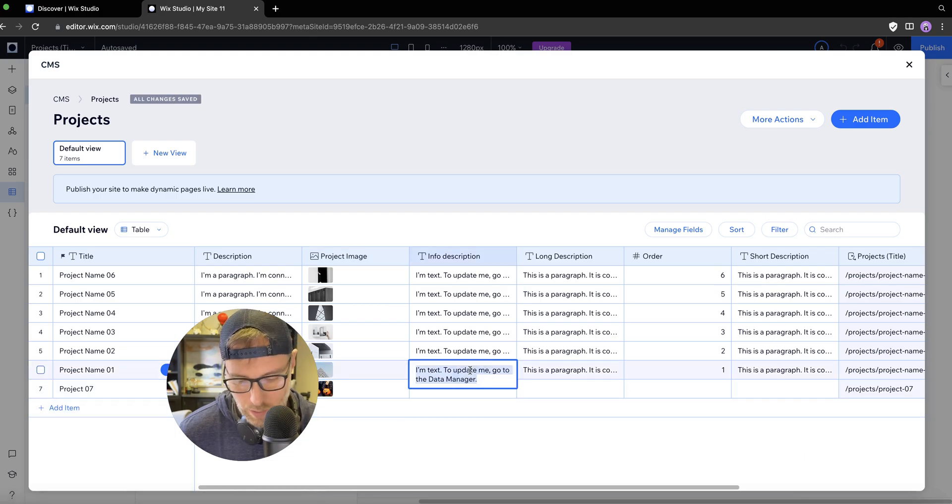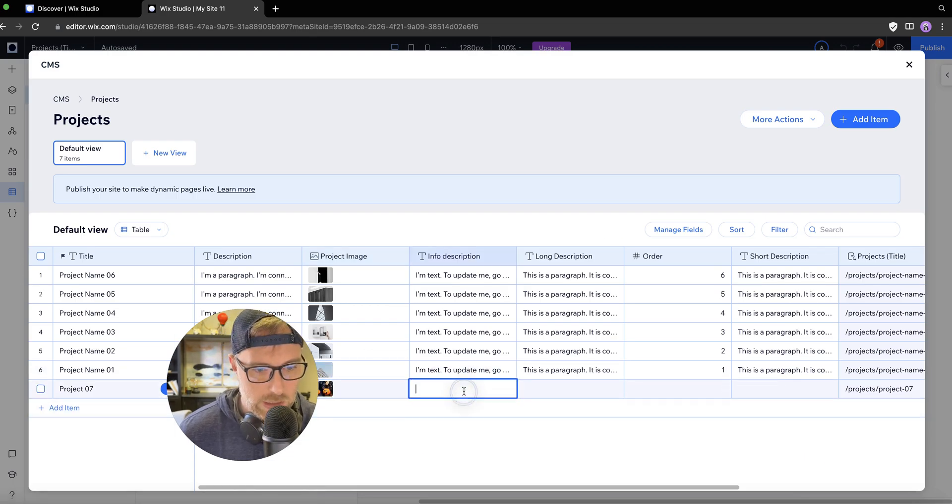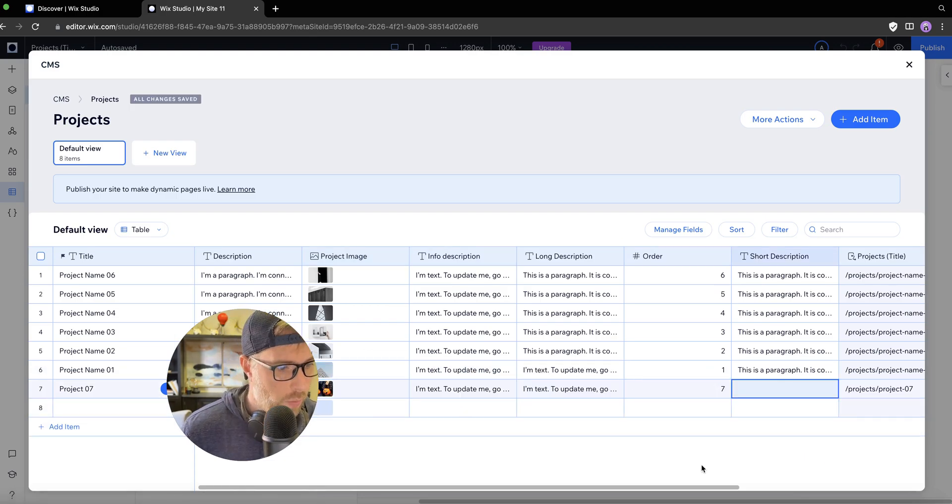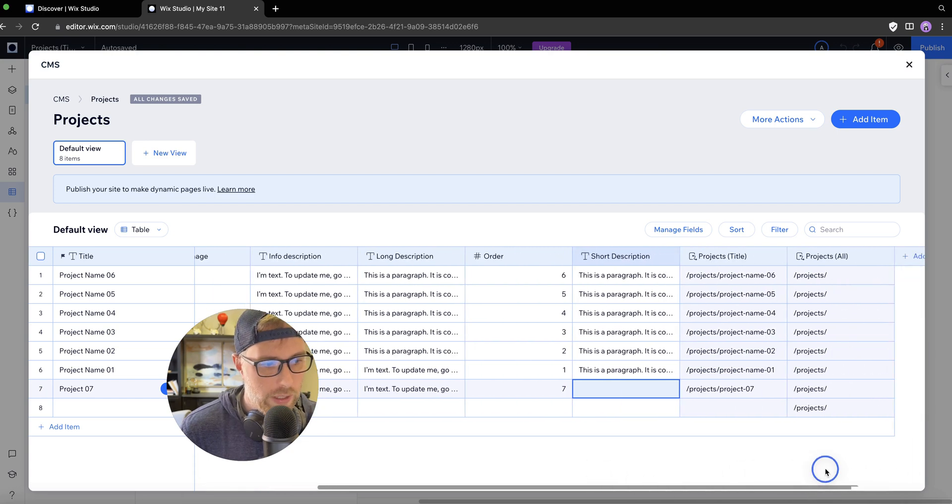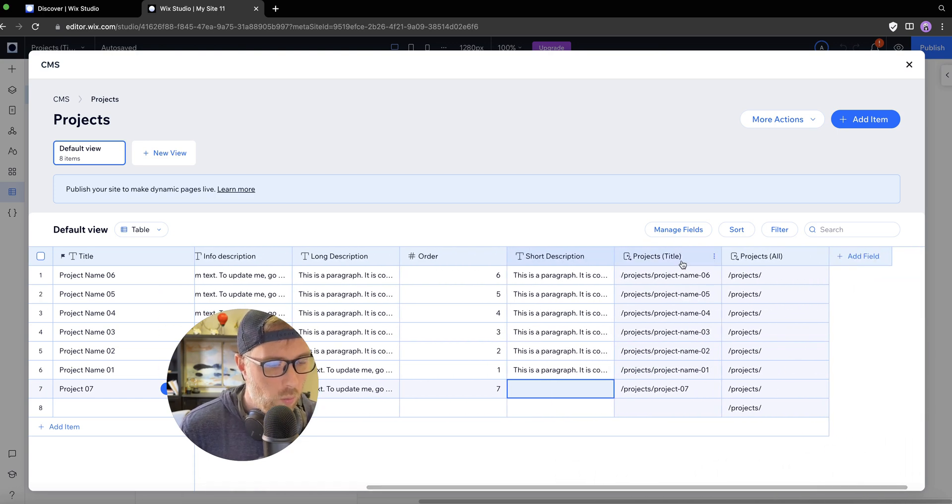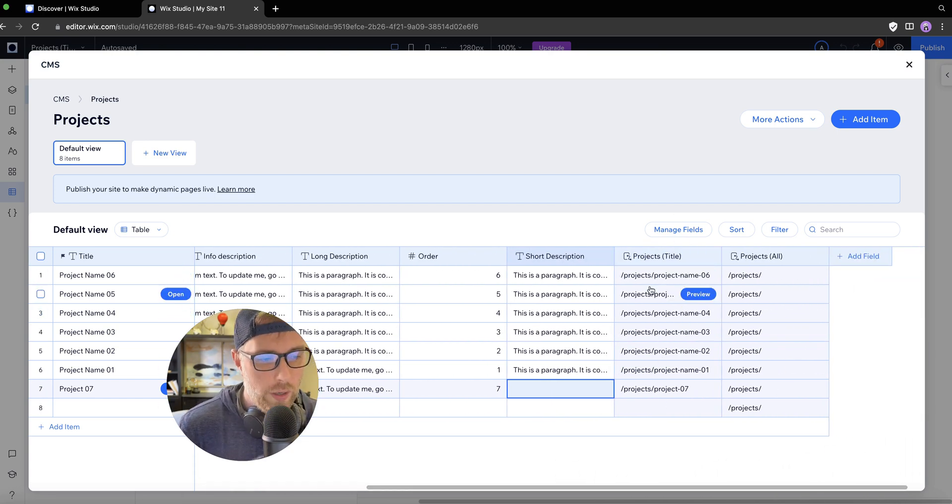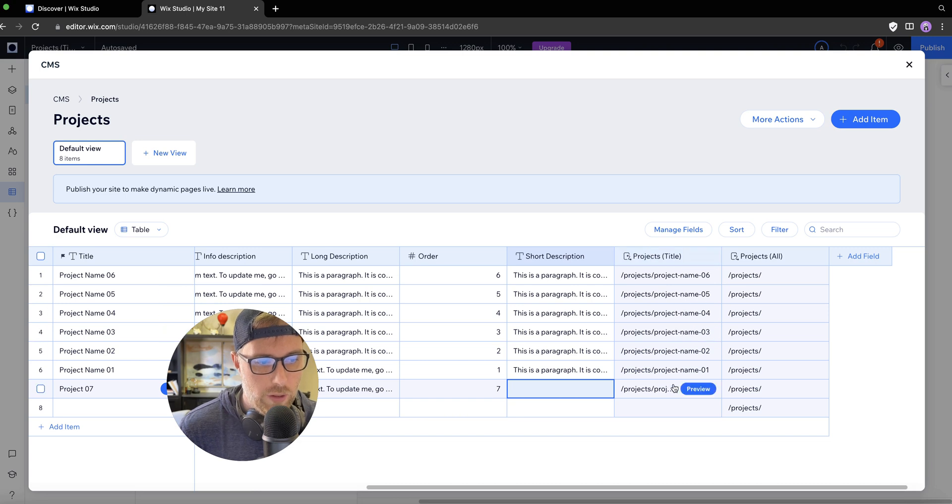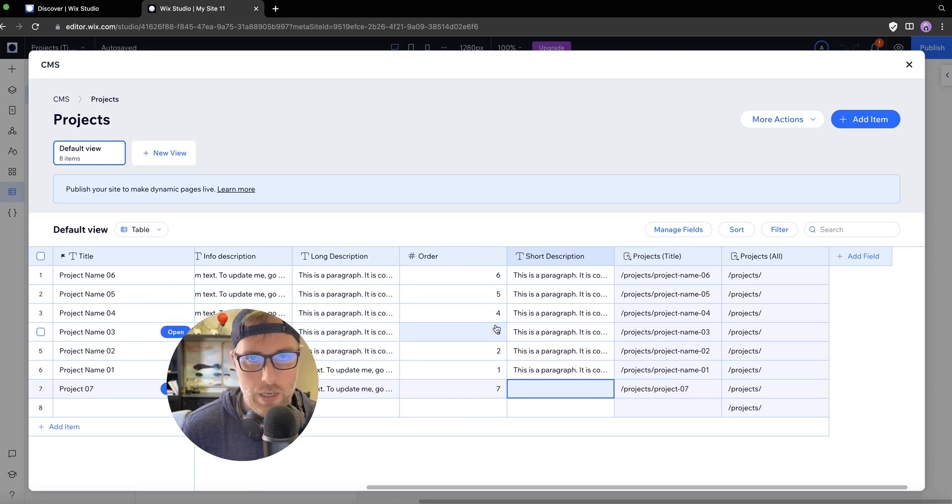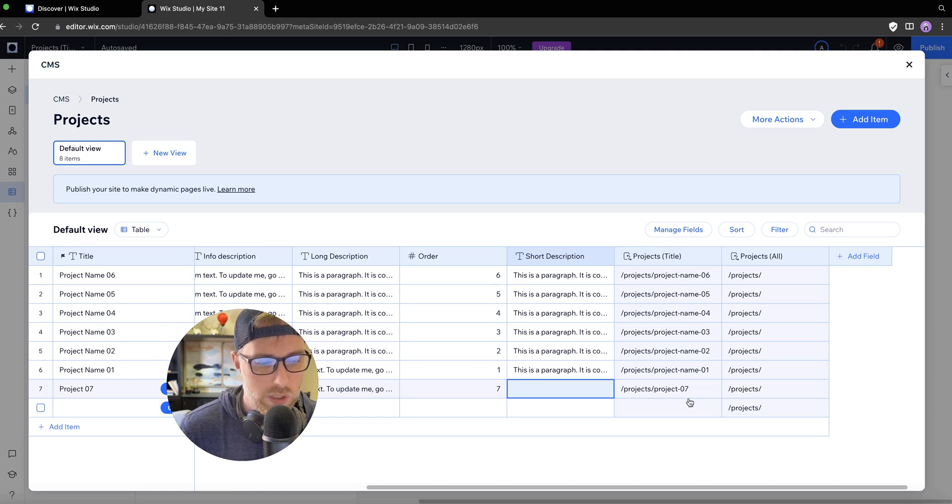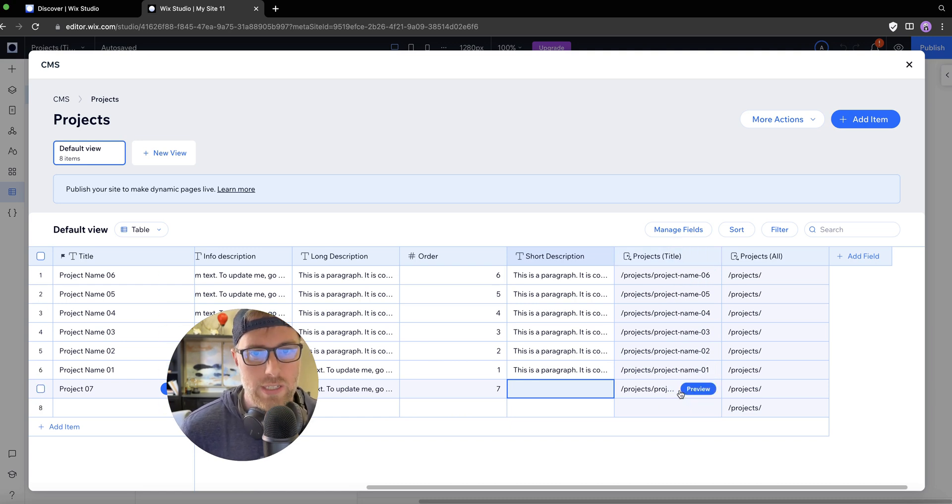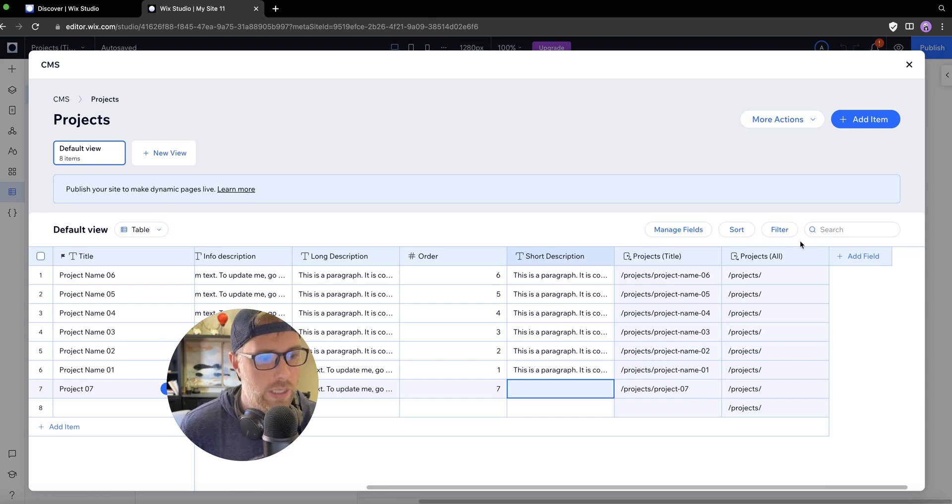We'll just copy the rest of this text. And what you can see here is as I'm filling this in, one thing that's already happened is it's already built a slug for this project. So it's our domain, if we're using a custom domain, whatever that would be slash projects slash project 07. So it's automatically created a dynamic page for this project.